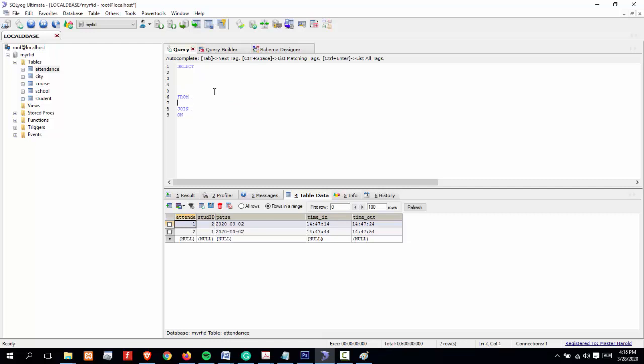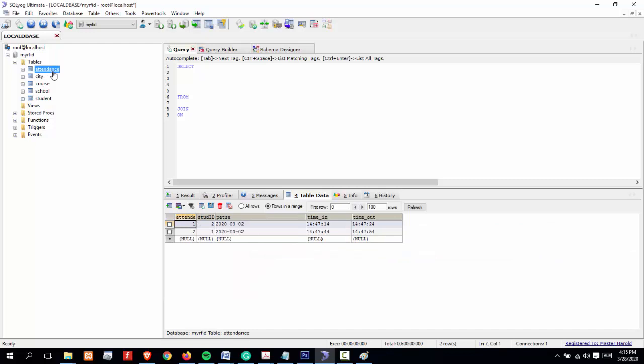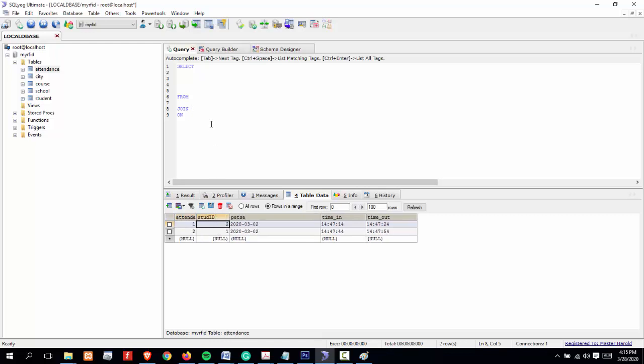Since we will be using the attendance table, we will be getting the records of the attendance table and we will join the student record table in order to display the first name and the last name of a specific student based on student ID. I will type here: attendance, then student.